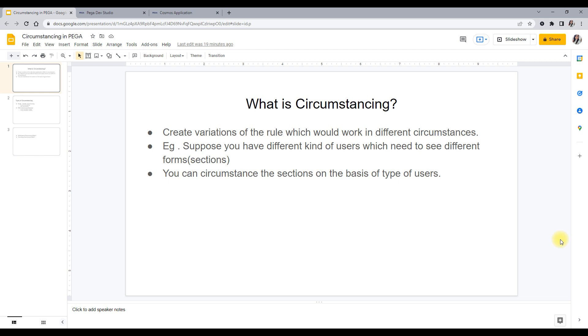Hello everyone, this is Nikita. I hope you all are doing good. In this video, I wanted to discuss about Circumstancing in PEGA.